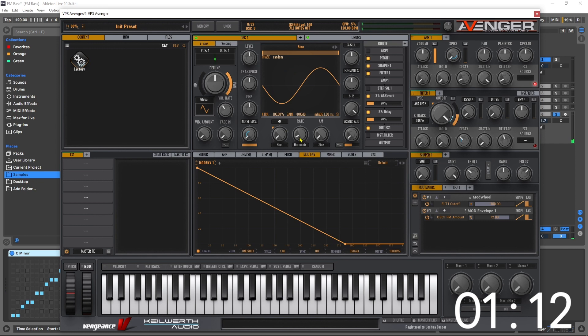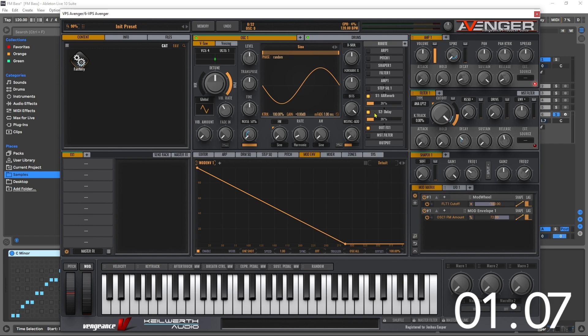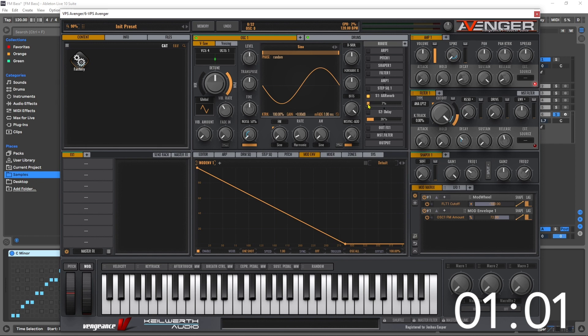Now you can hear there's some delay and reverb there, and in fact I can come over to the routing and just turn off all of this including that delay. I don't really like it on my bass, and pull that reverb down to about five, six percent, just add a little bit.